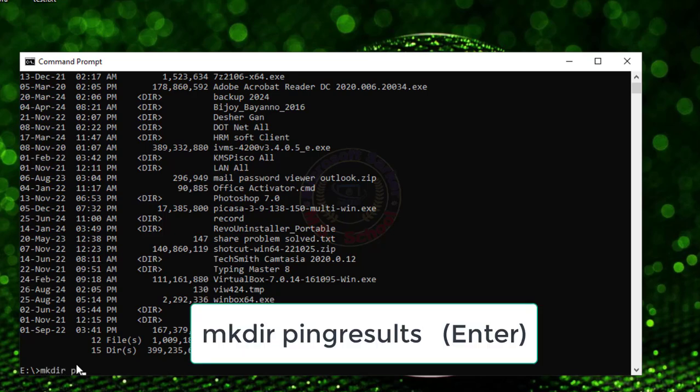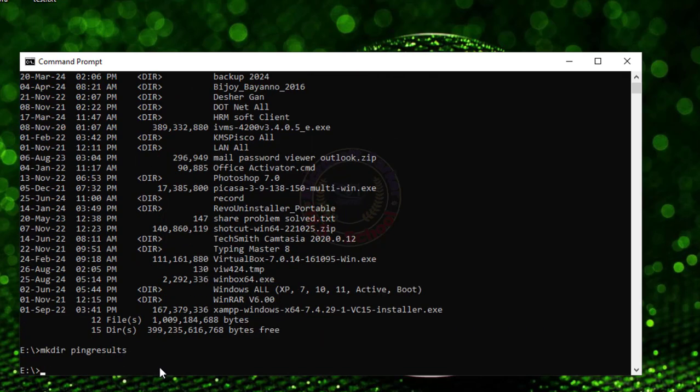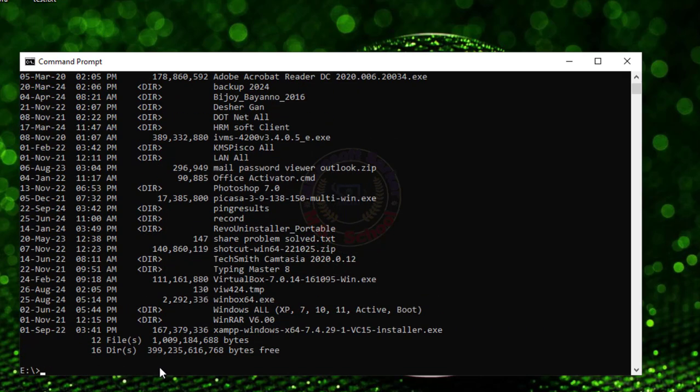MD ping results to make a folder in this drive. Then again type DIR to check and ensure the folder was created.